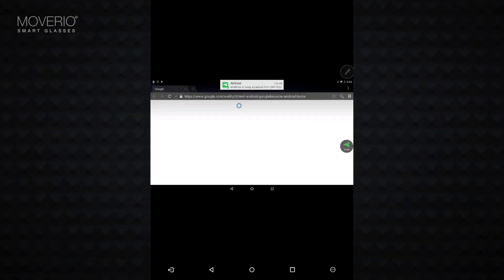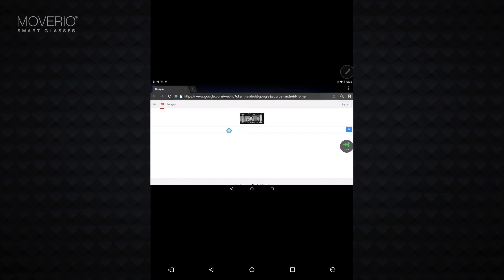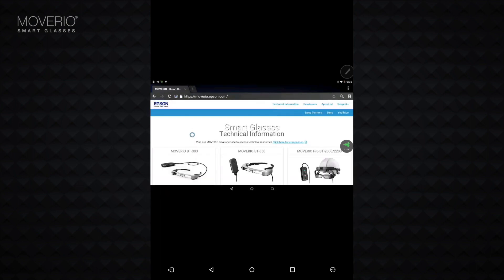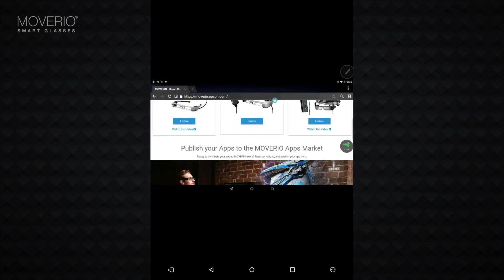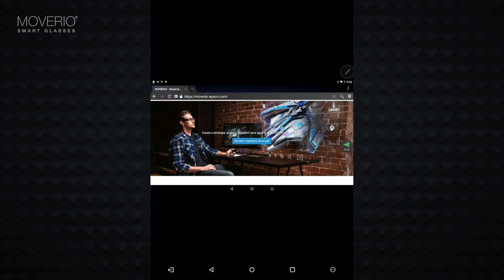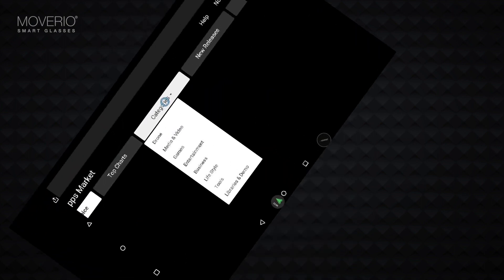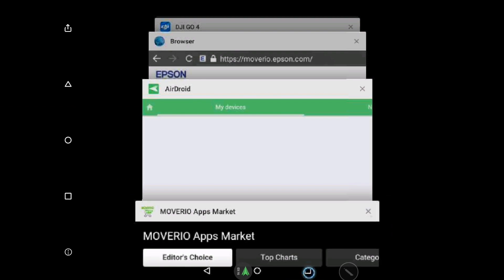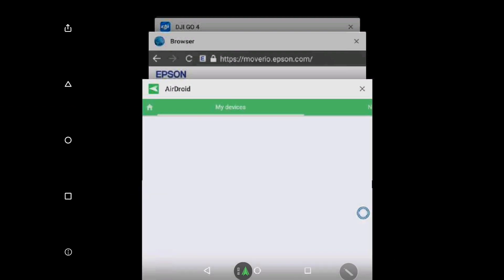I am now looking at my Moverio screen on the tablet. I can change the screen orientation to landscape in the menu, or even launch and control apps using my phone or tablet as the interface.